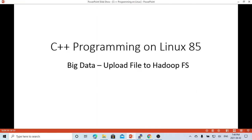Hello, this is Hui. Welcome to watch my video, C++ Programming on Linux.